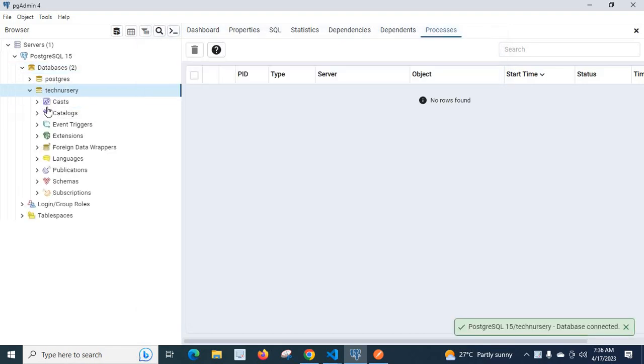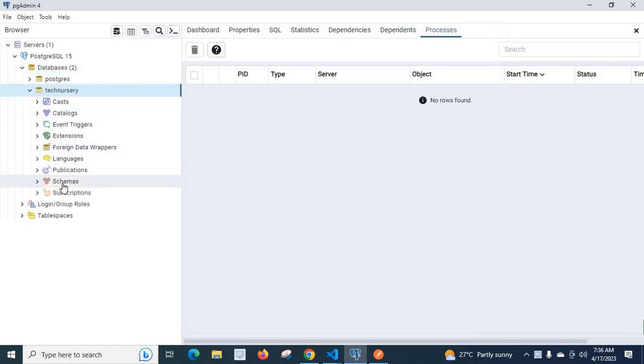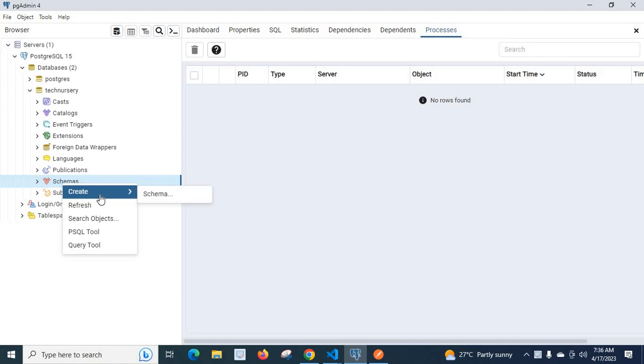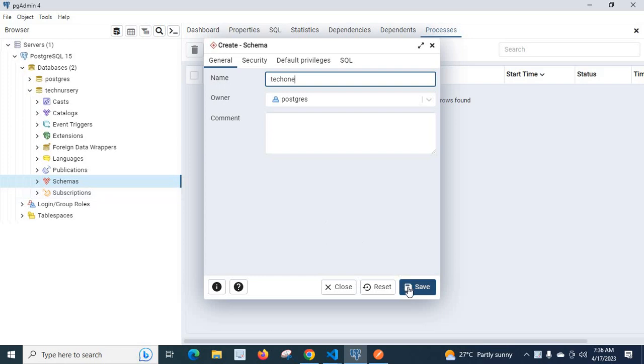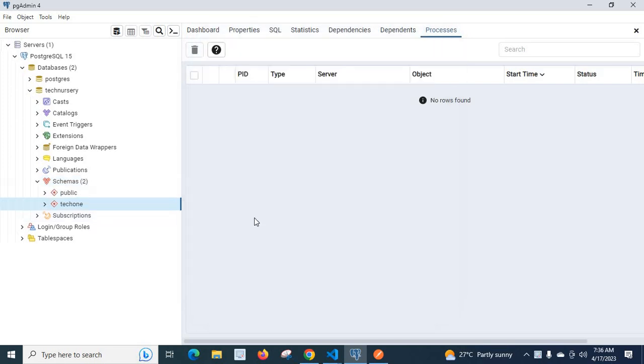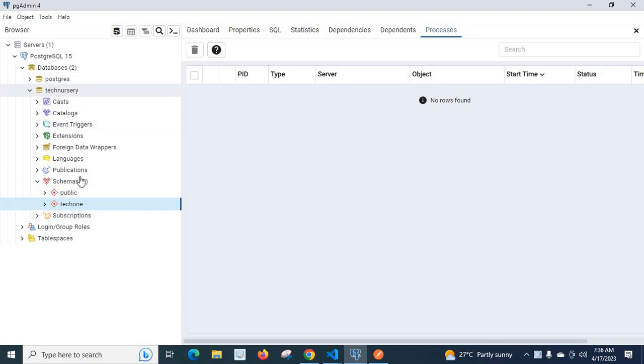Now we can create a schema. Create schema tech 1. Now we can create a table inside tech 1 schema. Tech 1 schema is inside tech nursery database.